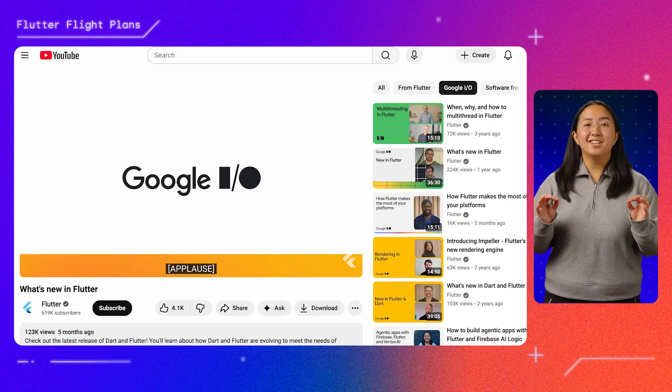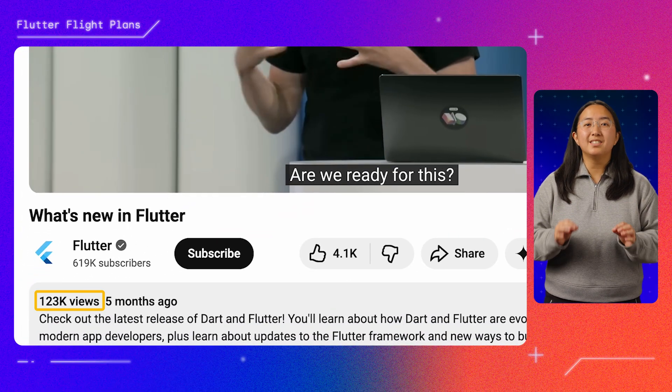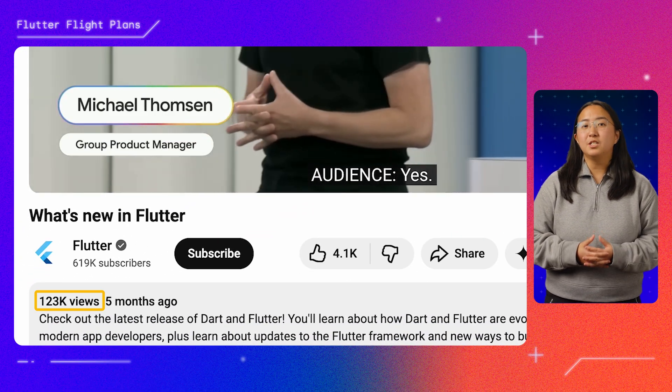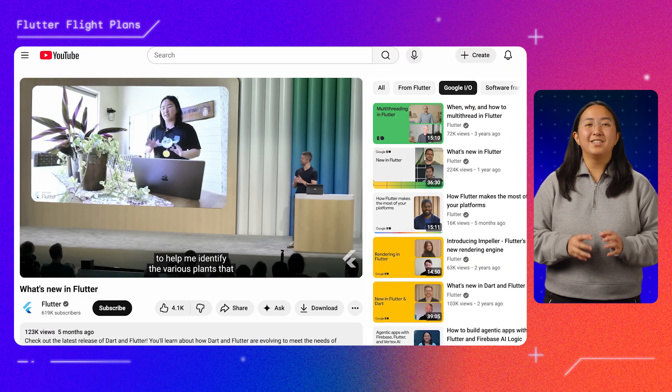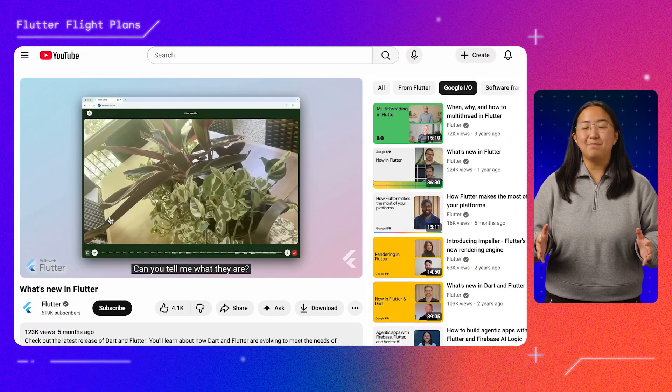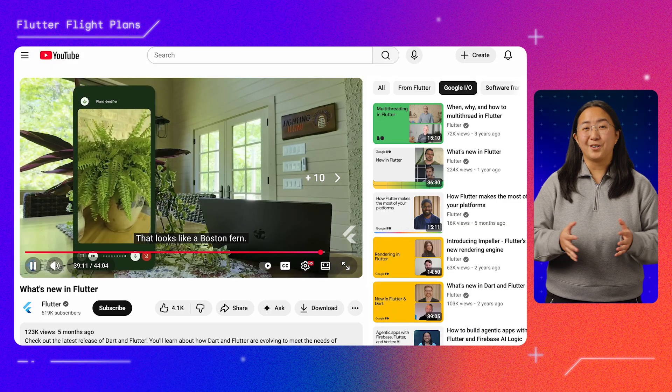Everyone knows that the Flutter community is incredible and always shows up. Over 122,000 of you watched this year's What's New in Flutter Keynote at Google I/O. Never in my wildest dreams did I think I'd be at Google I/O, let alone presenting a demo that I built in 30 minutes. In this video, I'll show you how I built that plant identifier app in about 30 minutes, sorta. Let's get started.